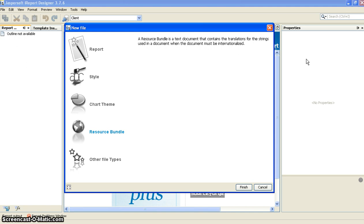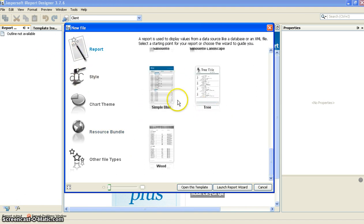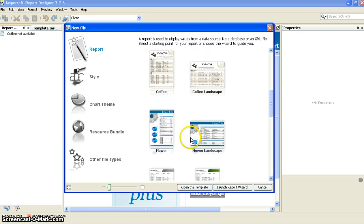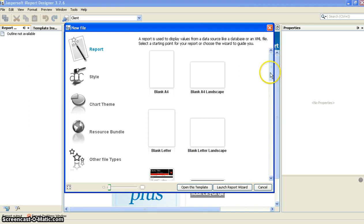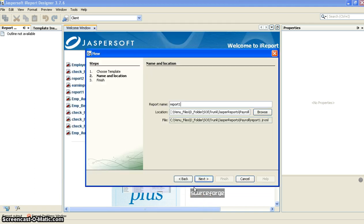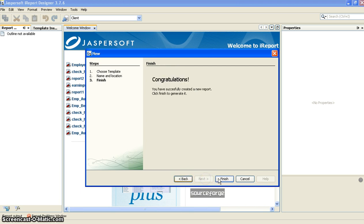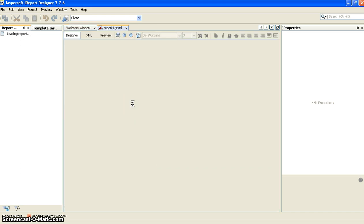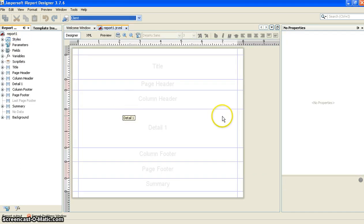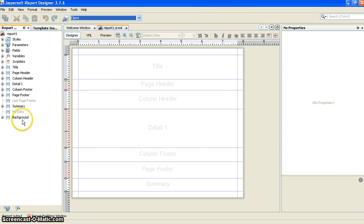These are the main features available. By clicking any report you can see sample reports. I would like to open a new blank report and click Finish.